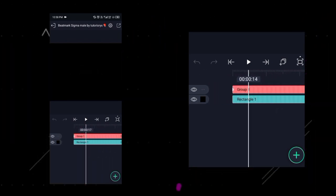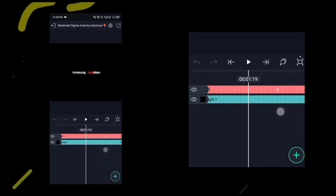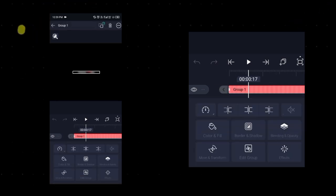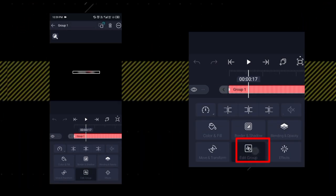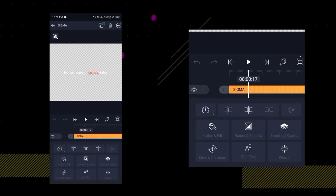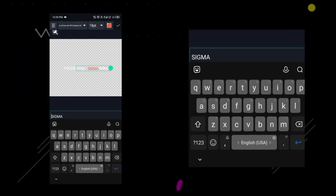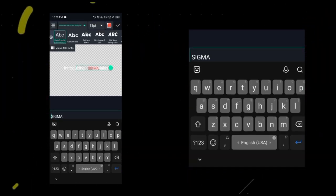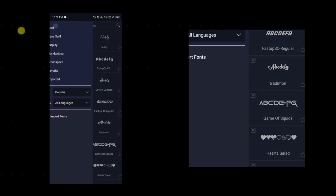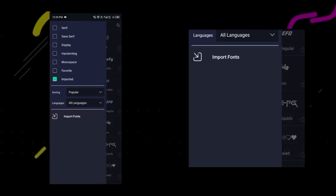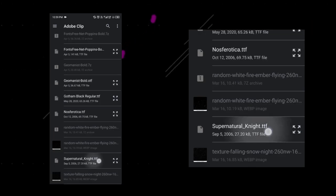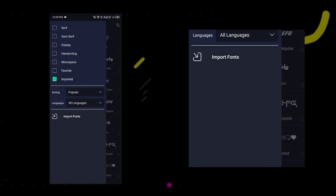In this project, you have to edit the text group layer first. Then click on Group 1 layer, then click on Edit Group, click on the sigma text layer, then click on Edit Text. Click the down arrow, then click View All Fonts. Now click the 3 lines and click Import Fonts, and add a font by clicking on font.